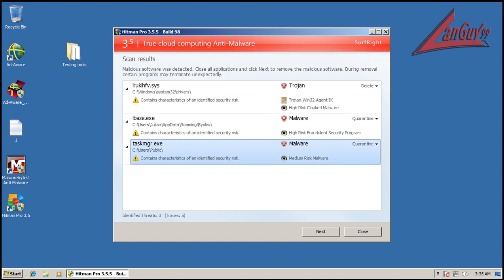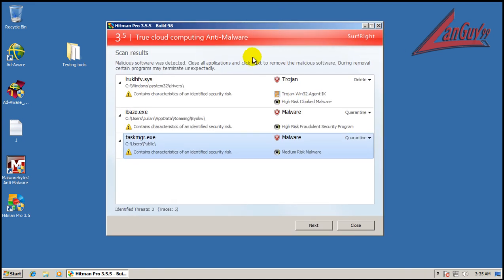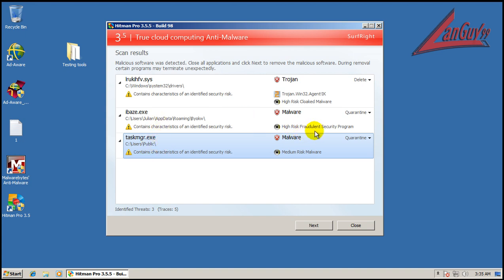Okay, so Malwarebytes finished scanning and it found some malware. Found medium risk malware in the public folder. Found high risk fraudulent security program in the roaming folder. And it looks like I found Trojan in the drivers folder.